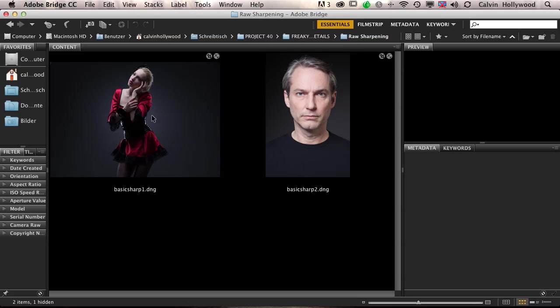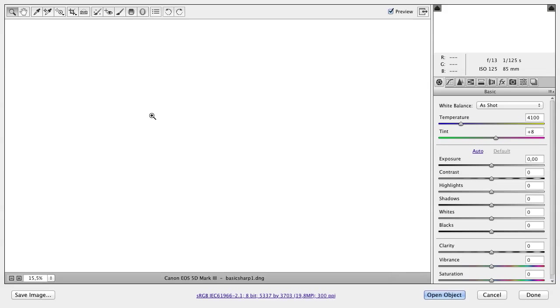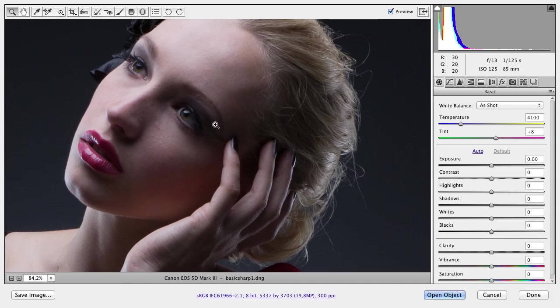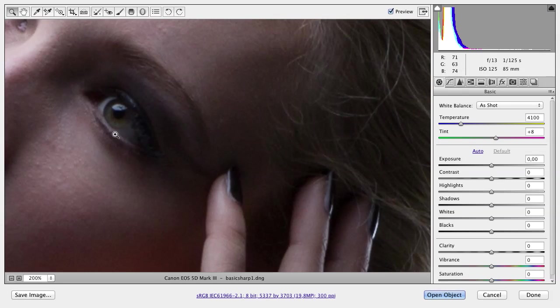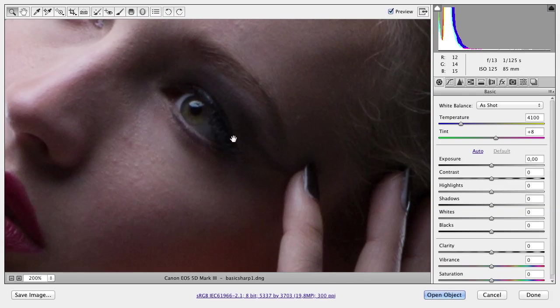I'll start with female sharpening first. I open my RAW file here and zoom in a little bit. Many instructors recommend zooming to 100% to check the before and after. Well, I zoom to at least 200% most of the time. Then I can see it a little better.